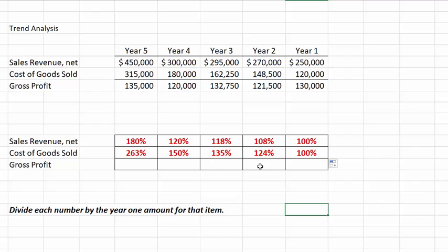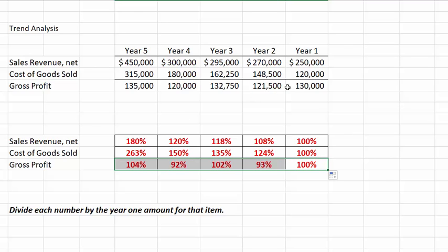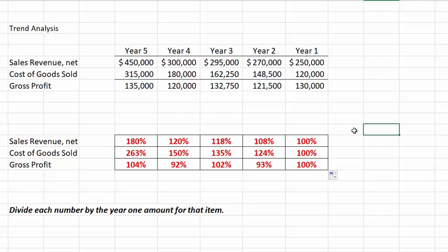Finally, let's see what's happening to gross profit. Each number will be 100% in the base year, and now all of our gross profit numbers are divided by $130,000. Remember, when a number has decreased from the base year the trend percentage will not be negative — it will simply be less than 100%, as we see in years two and four. In the end, we note that although the company has had good increases in sales, gross profit is almost flat due to the increases in cost of goods sold. That's about all we have for this video on trend analysis — I hope you find it helpful in your studies.